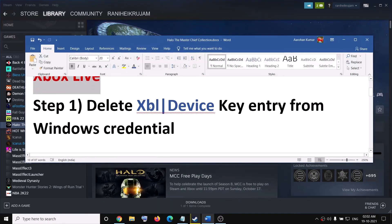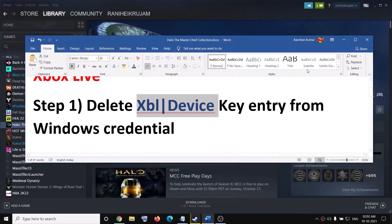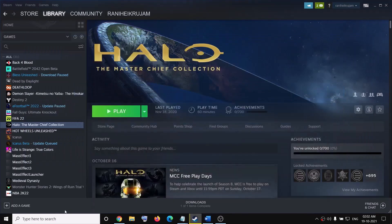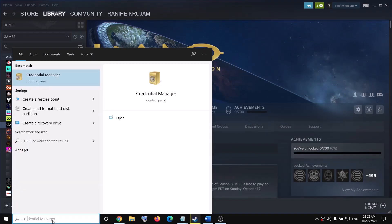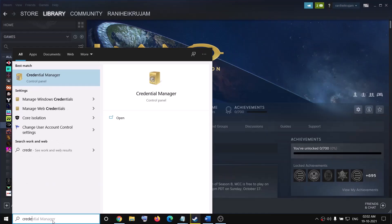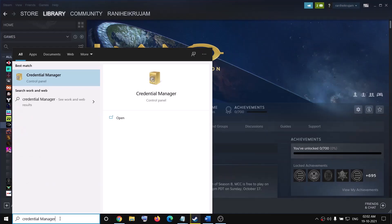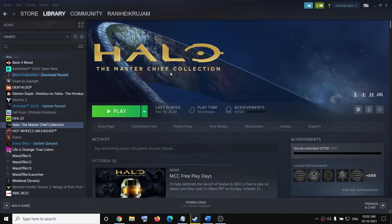The first step is to go ahead and delete the XBL device key from Credential Manager. So type in Credential Manager in the Windows search box and then click on Credential Manager.